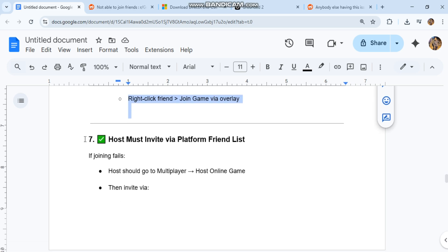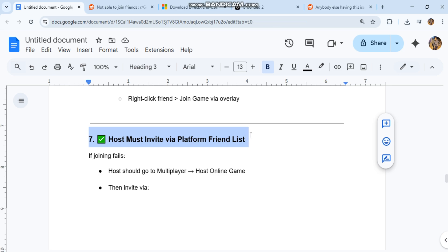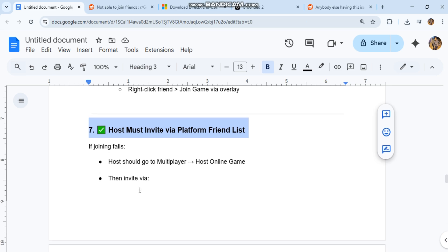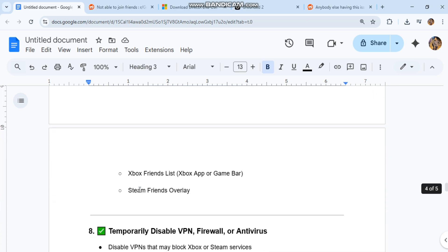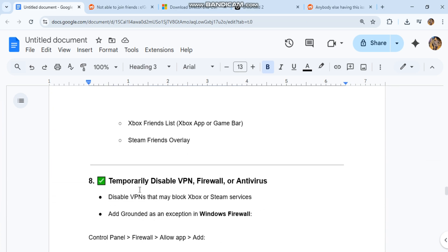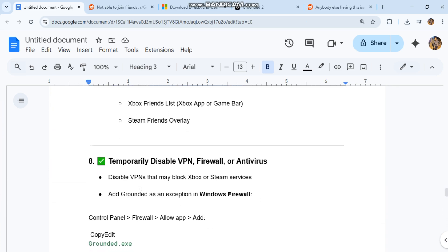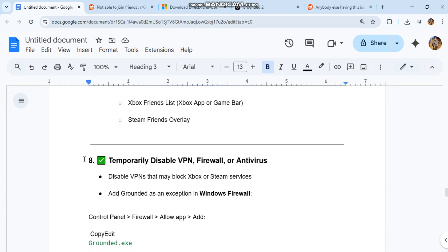Seven: host must invite via platform friend list. If joining fails, the host should go to multiplayer and select host online game. Then invite via Xbox friends list, Xbox app or Game Bar, or Steam Friends Overlay.